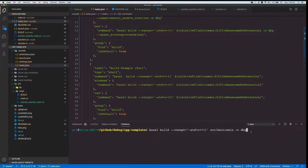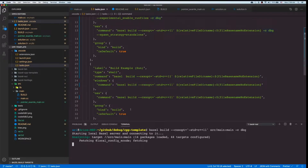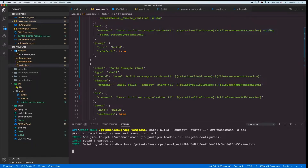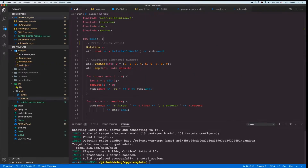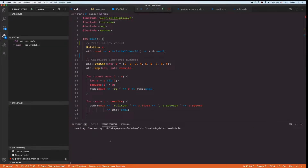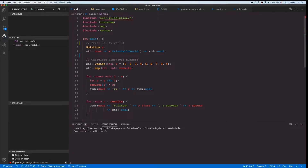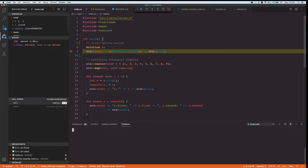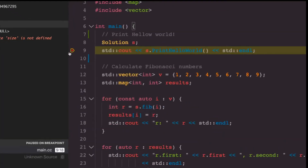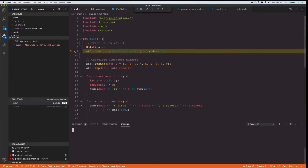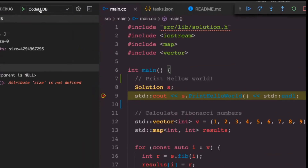I can either run this from the terminal, or rather than typing in the terminal, I can open this file and hit F5. Bazel build runs and I get my debug window. I didn't have a breakpoint, so let's put a breakpoint and call F5 again. Now I get my breakpoint, I stop at the first breakpoint, and I'm using CodeLLDB.